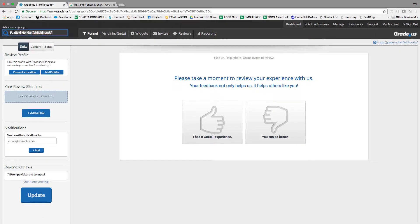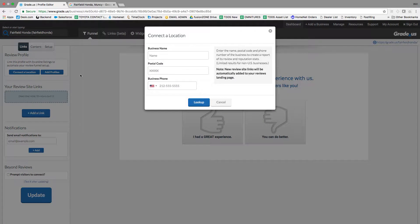Once you've set up the business in reputation management, you're going to want to add locations. So you'll click on connect location.